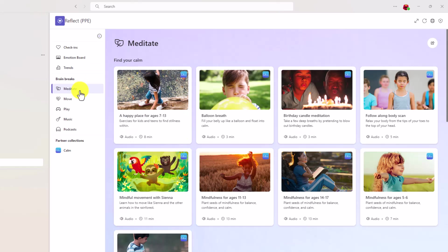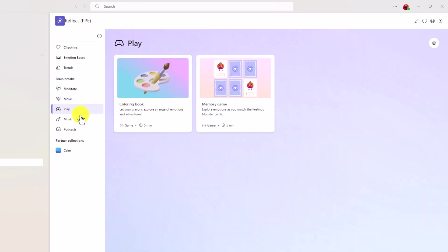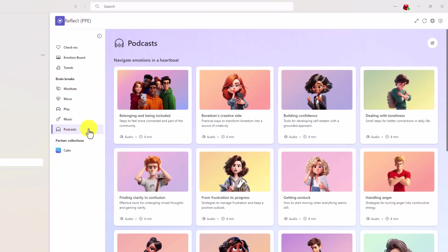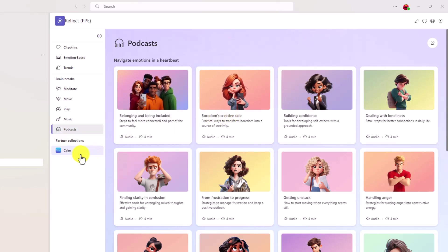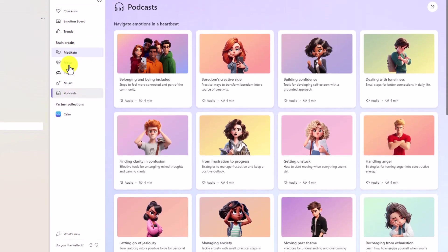The brain breaks are right here. So meditate, move, play, music, and also new is one for podcasts. This is great, a little quick podcast that people can choose to listen to, and then calm, which I'll talk a little bit more about later. These brain breaks are where they show up for the students, but they're still available to see here in the educator mode.